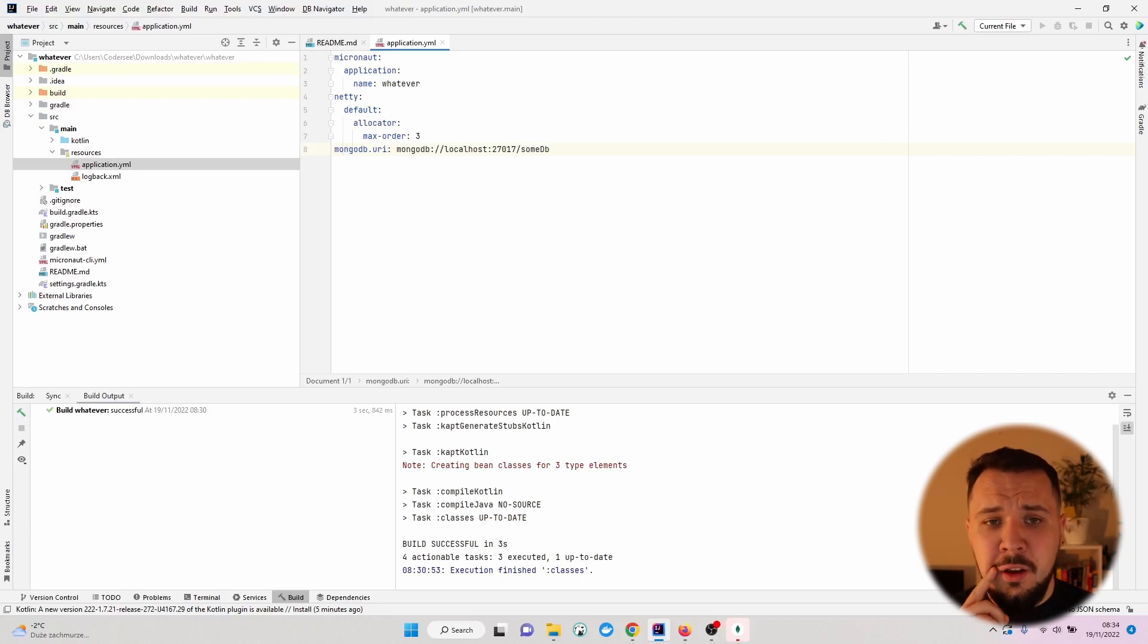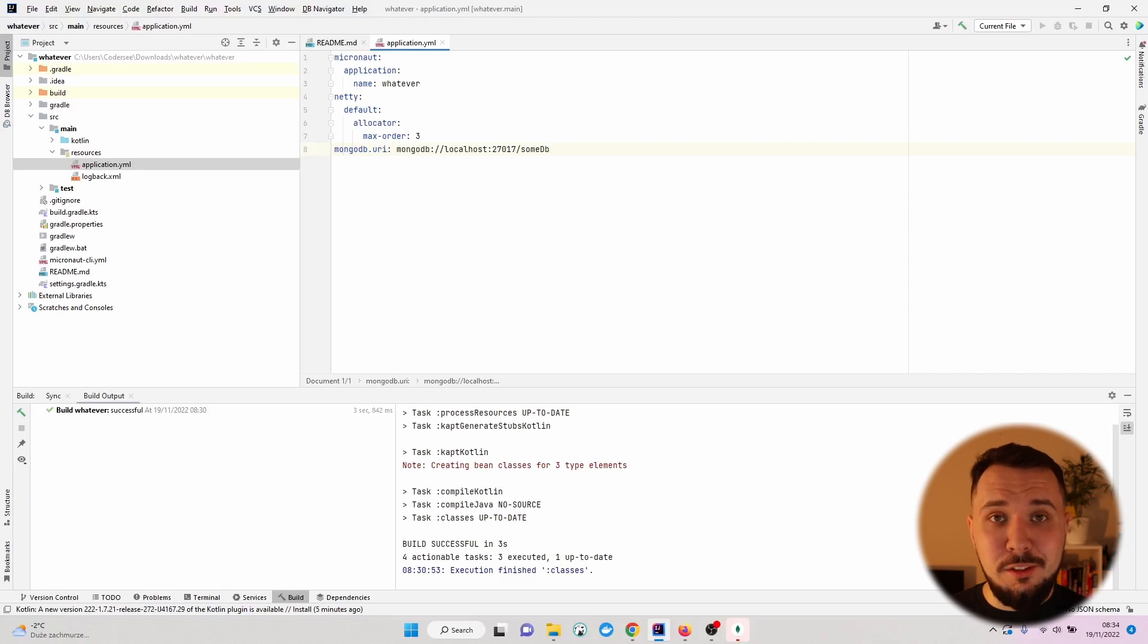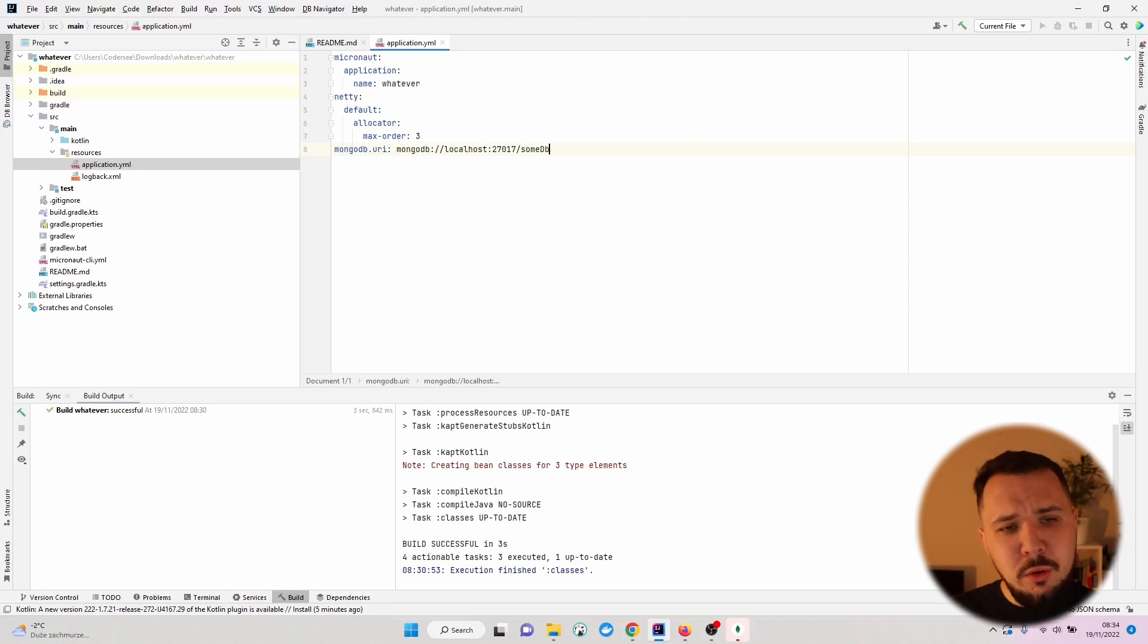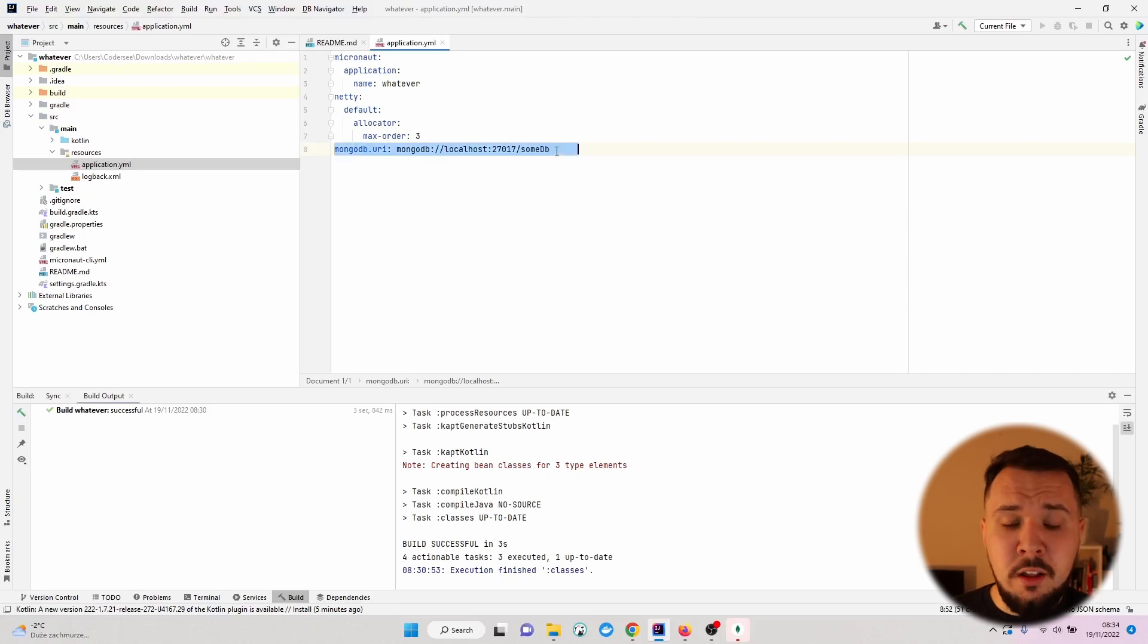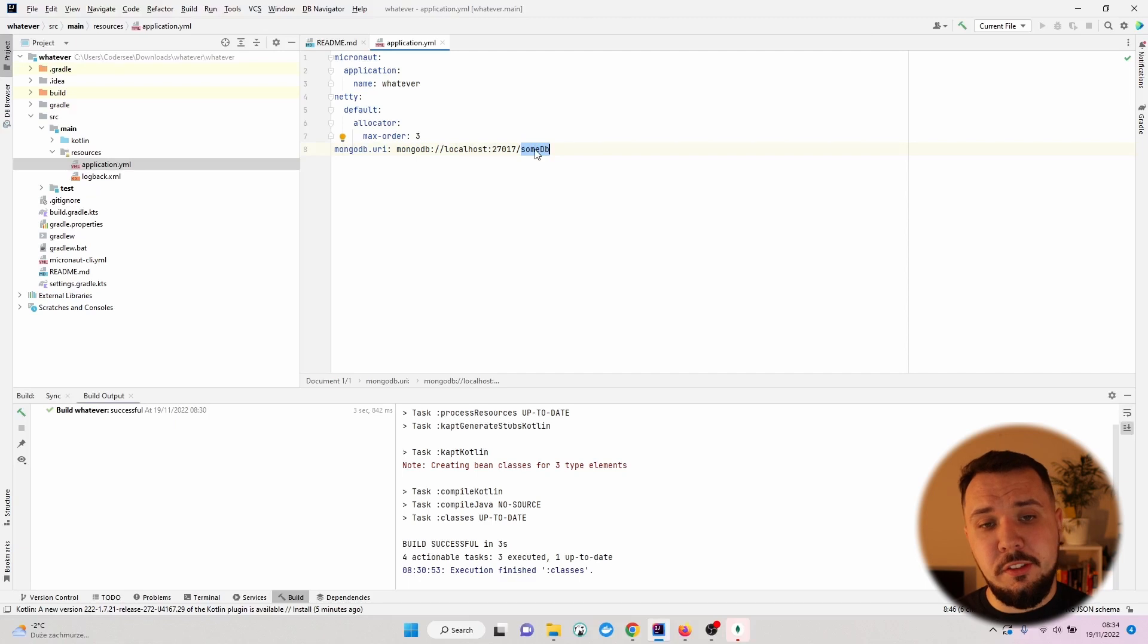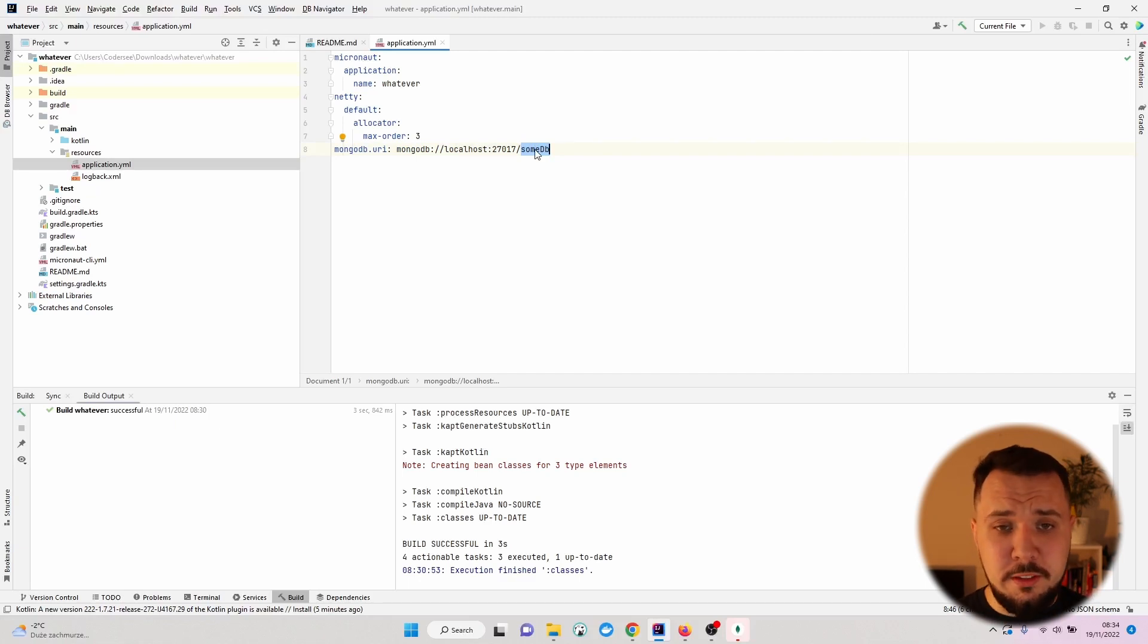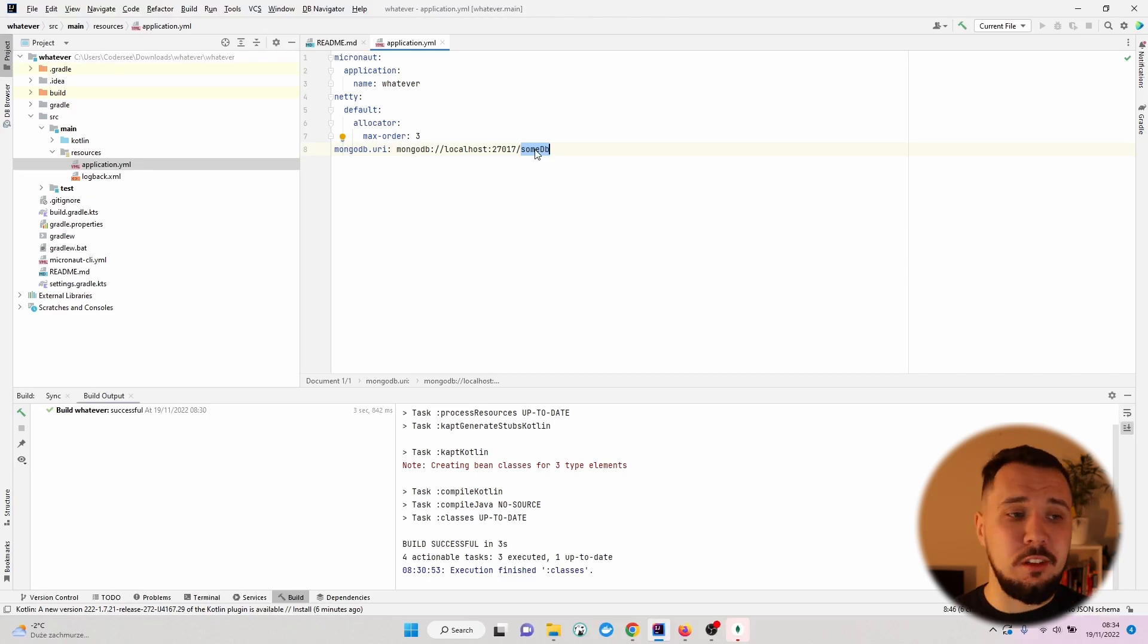This way, we point directly to what exactly database our application should use. You can leave the defaults or just like me specify some new one. Of course, when we'll persist some document into our collection later, it will be automatically created. Don't worry if you go now to mongodb compass and don't see this one.